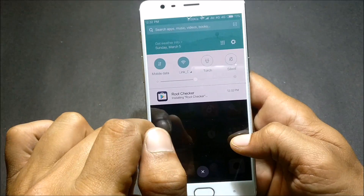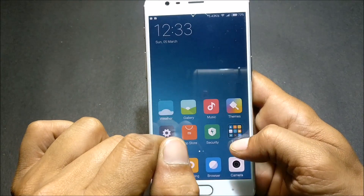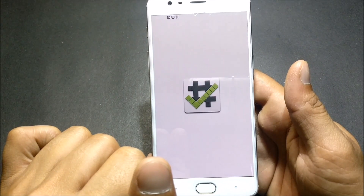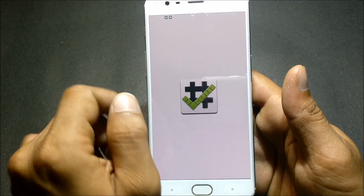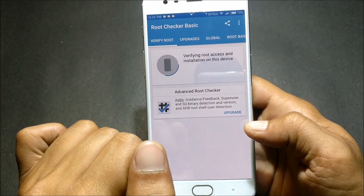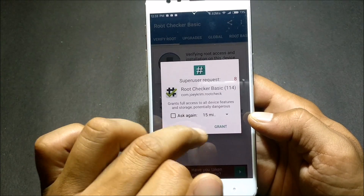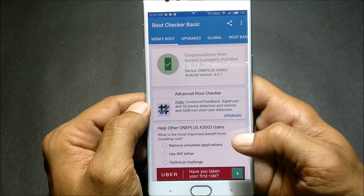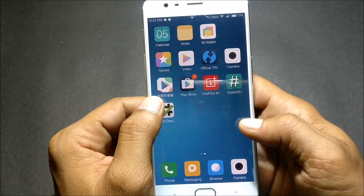The root checker application is being installed — we'll see whether I have root access on the device. Click Verify, and you can see a SuperUser request appears, and it says congratulations — root access is properly installed.